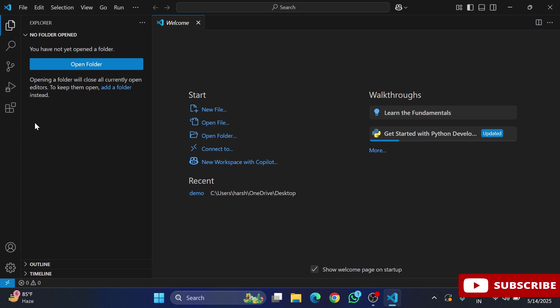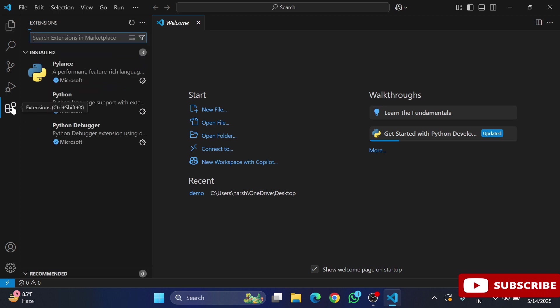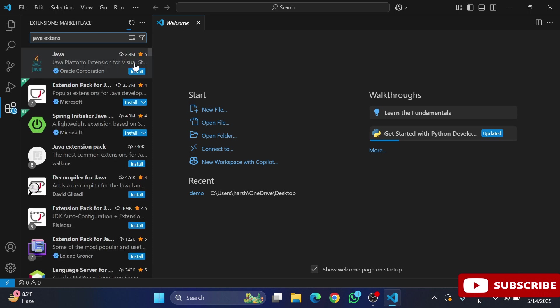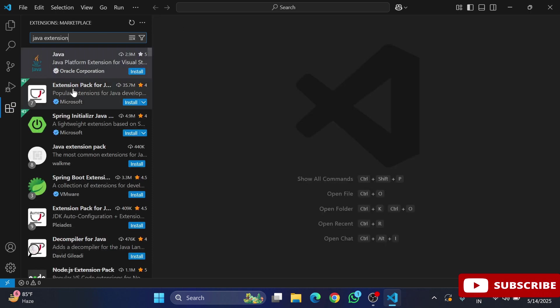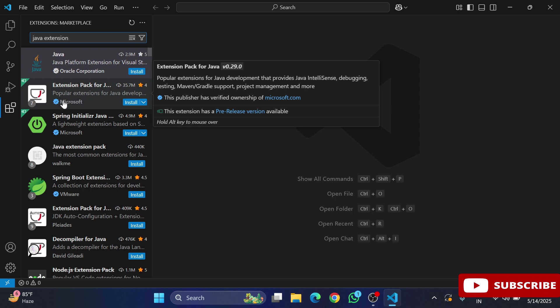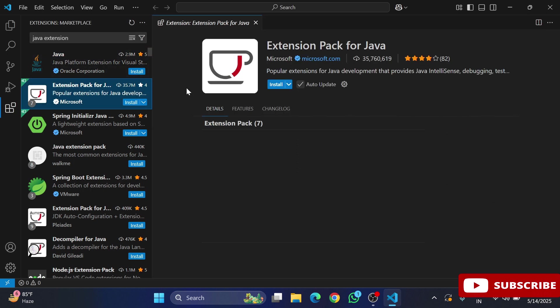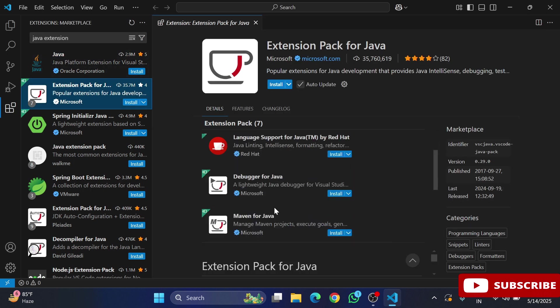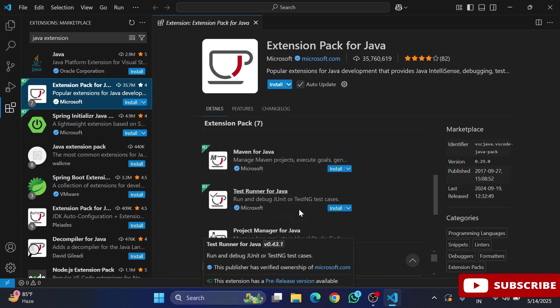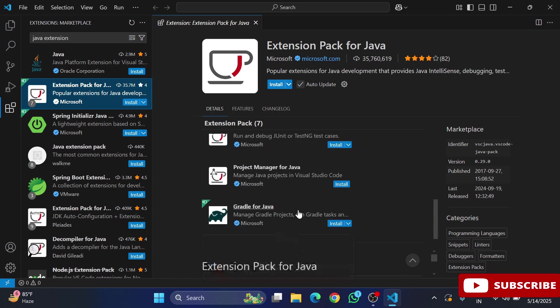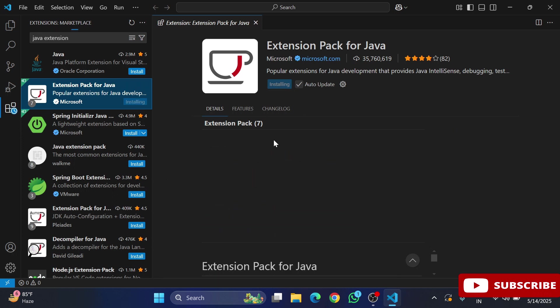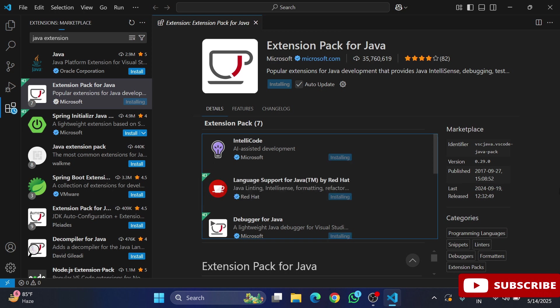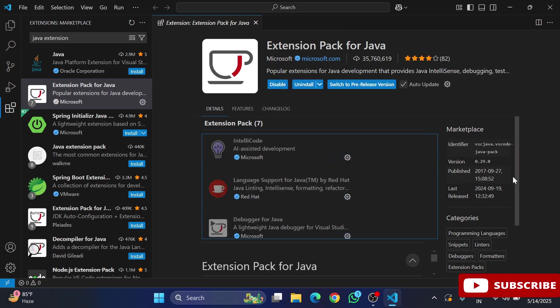Here I've started my VS Code. I'm going to the extension option and searching for Java extension. Here you can see we have Extension Pack for Java, a product of Microsoft. Just select this one and click on install. It's going to install total seven packs of Java. This is done, now I'm closing this.